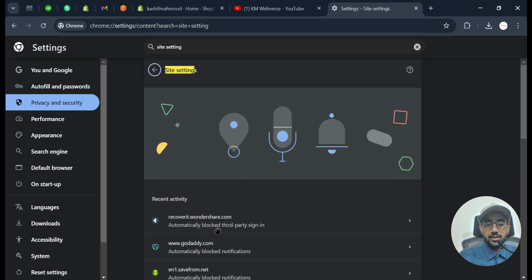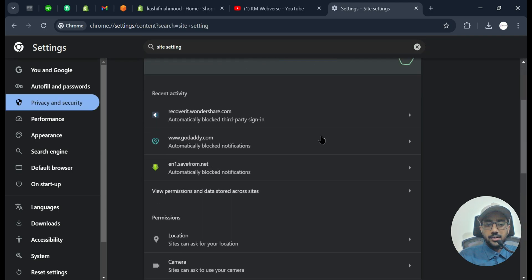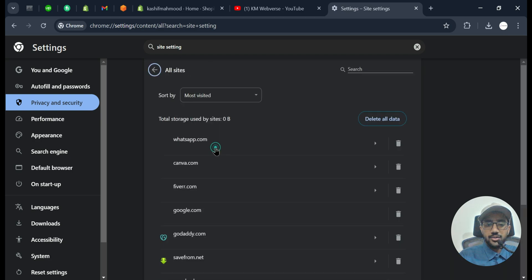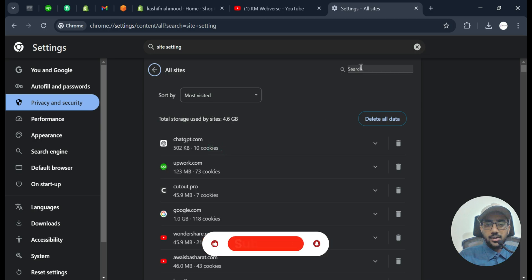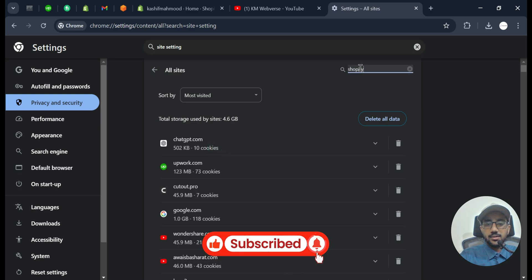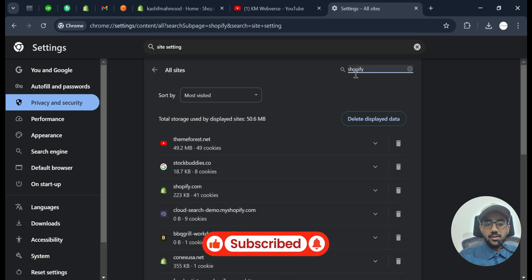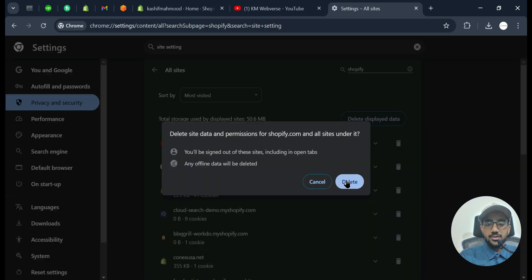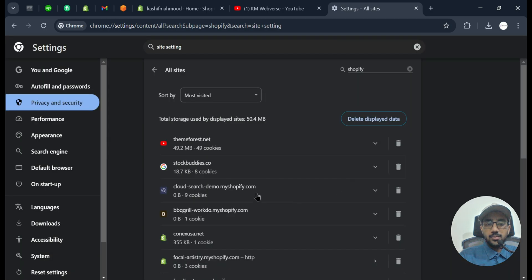Go to site settings and here scroll down and click on this 'View permissions and data stored across sites' and here search for Shopify.